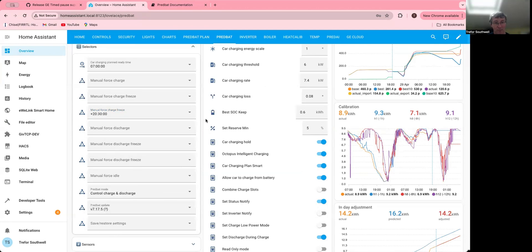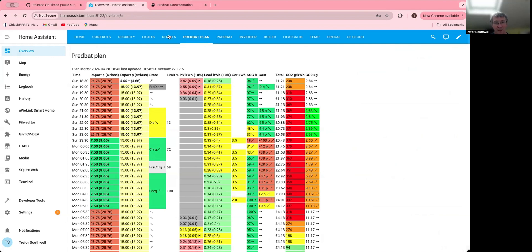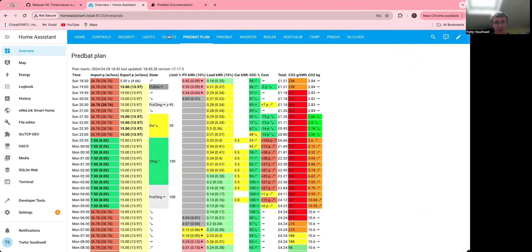And then this will change to plus 8:30. Every time you add one, it'll add more to the list. And then if I just hold on a second, then the plan will update. It can take a little while depending on your system. There you go, I've got a freeze charge at 8:30.